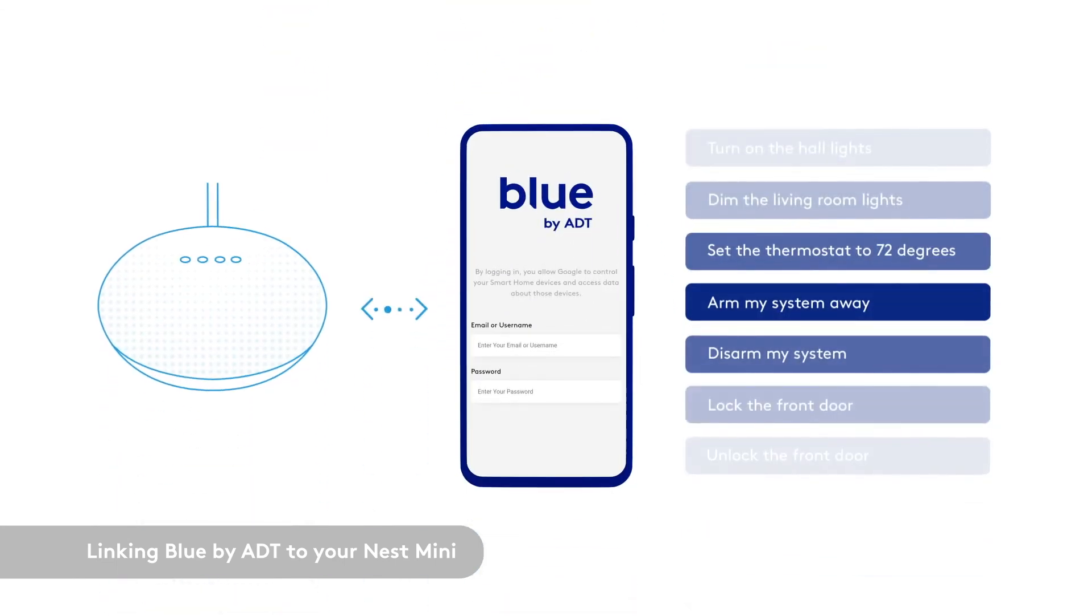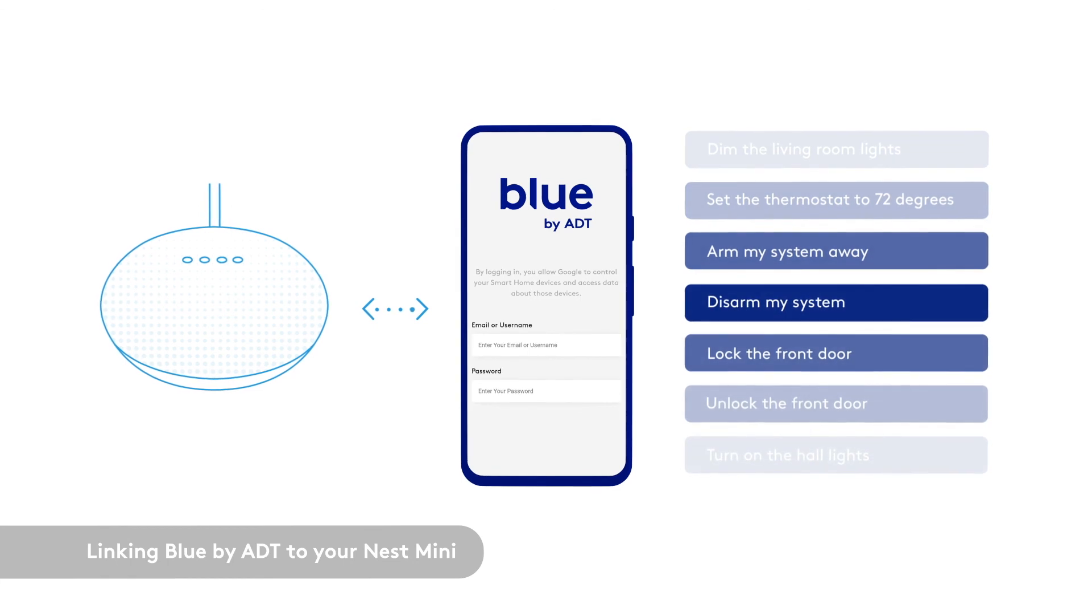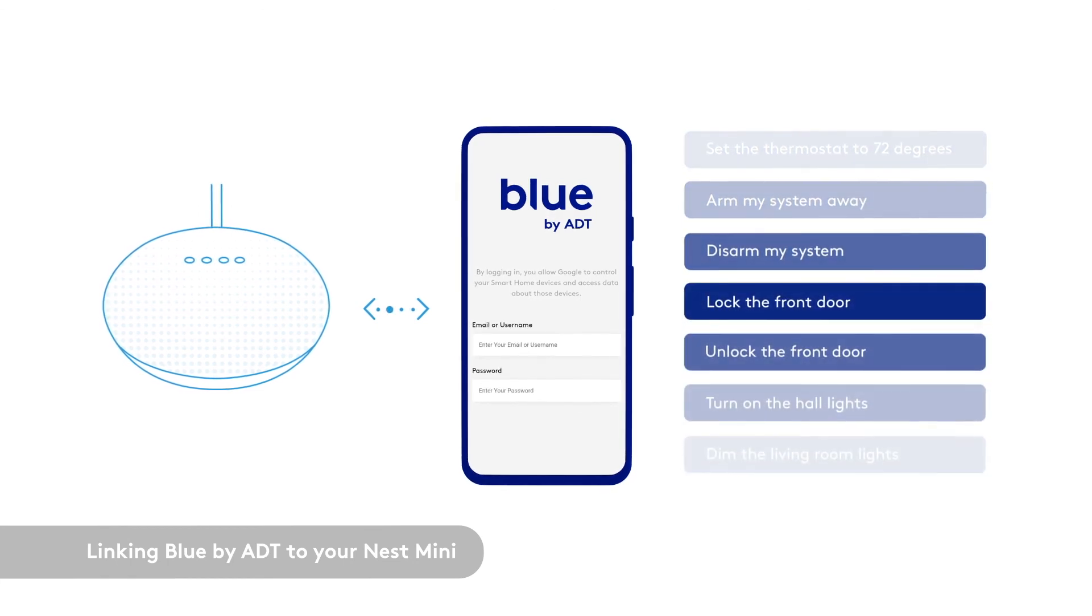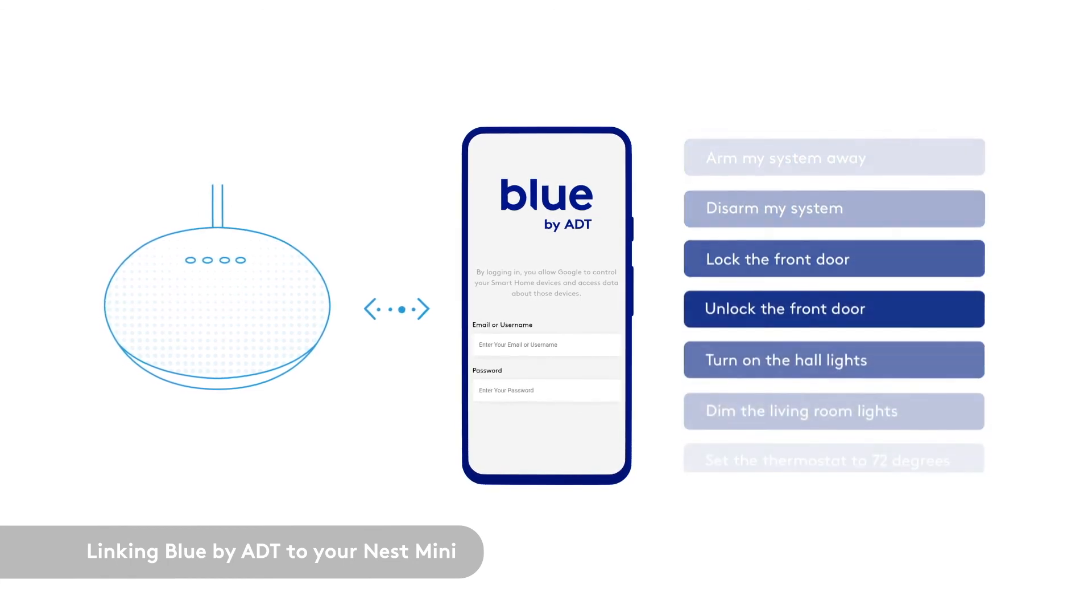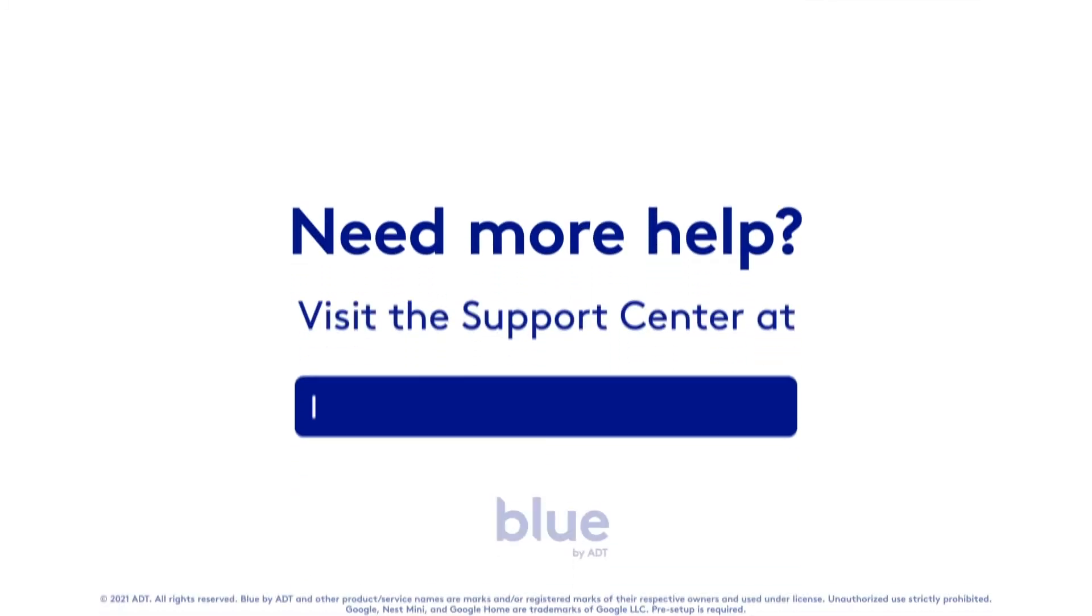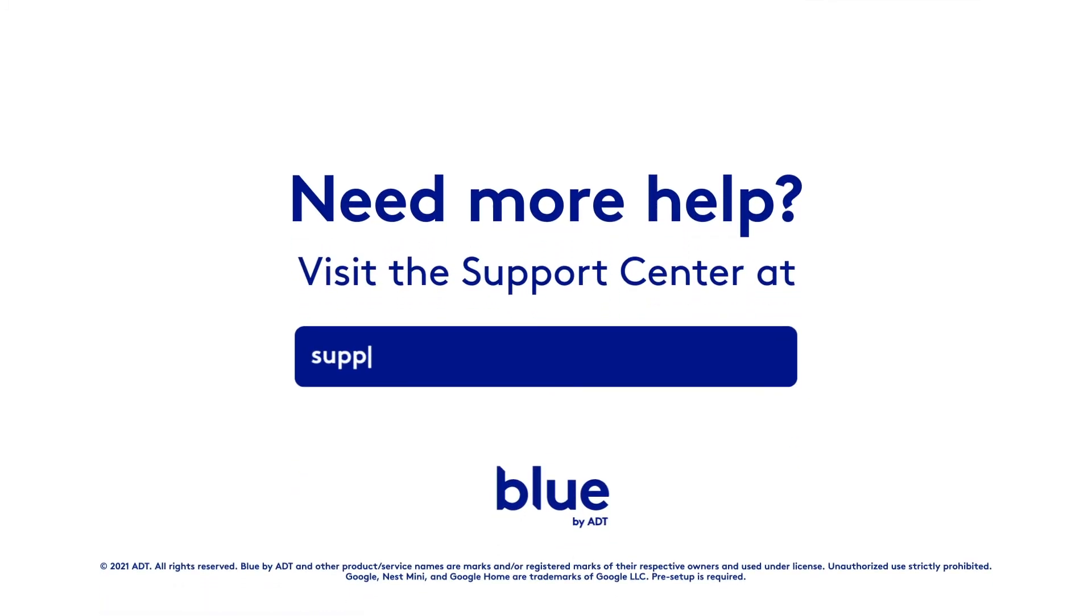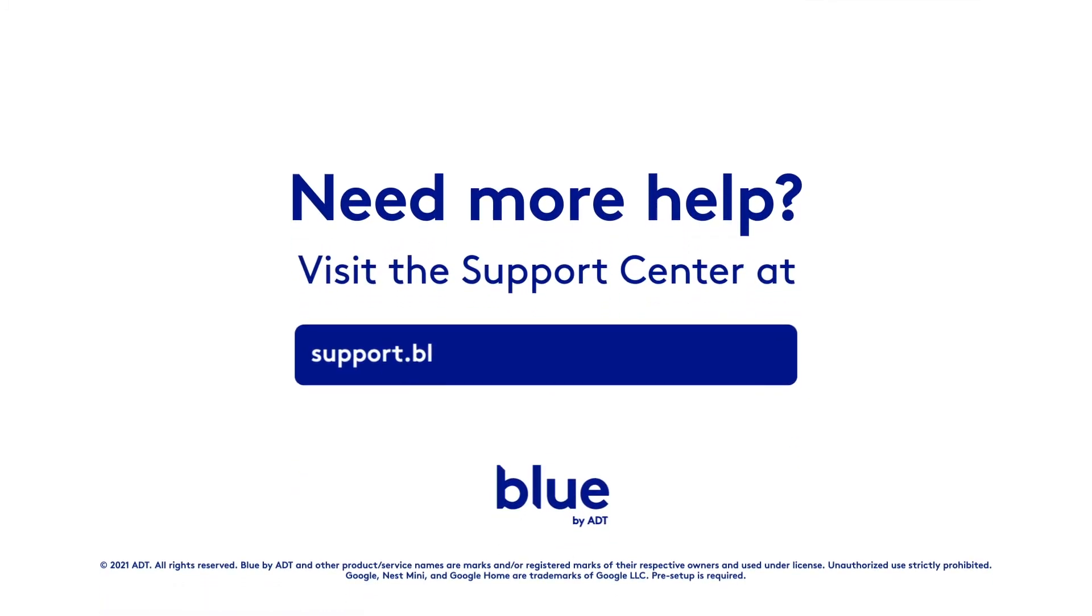Thanks for watching. Now you're ready to use your voice to control your Blue by ADT system with a little help from Google. Need more help? Visit the Support Center at support.bluebyadt.com/GoogleNestMini